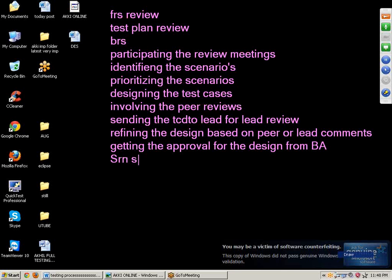Next point: SRN study. SRN means Software Release Note. It is a note prepared by the technical department and sent to the testing department. It contains build path information, test data path information, deployment document path information, known issues, release manager name, release date, build number, version number, project name, and module name.